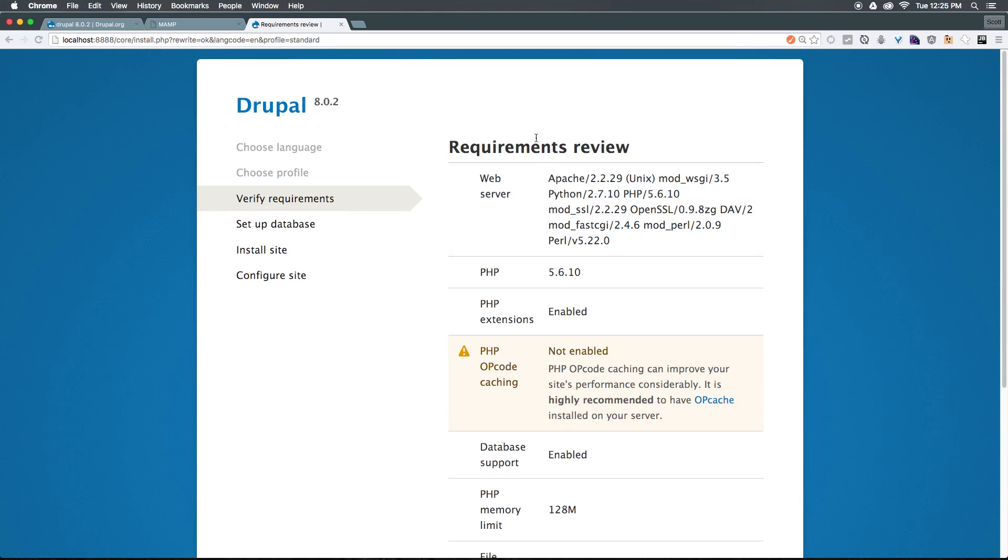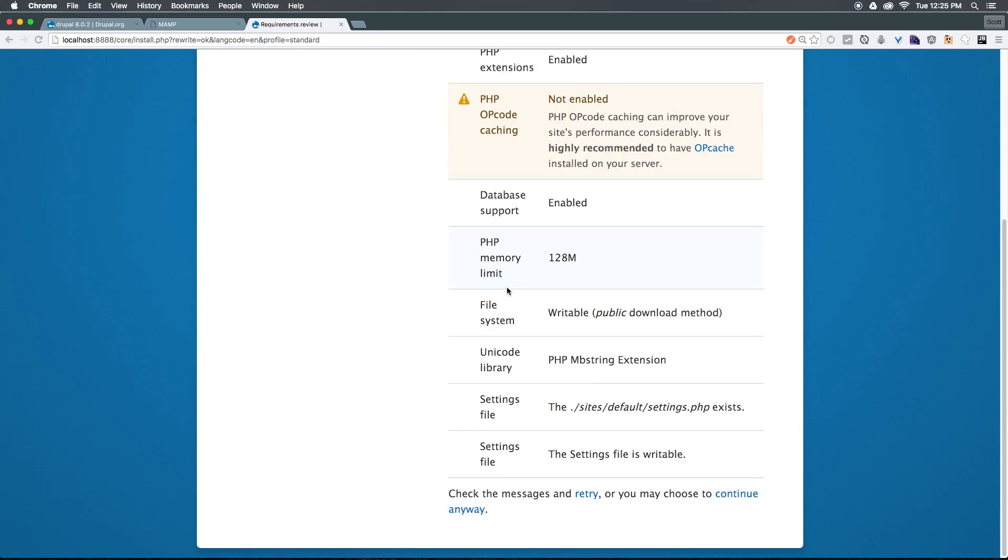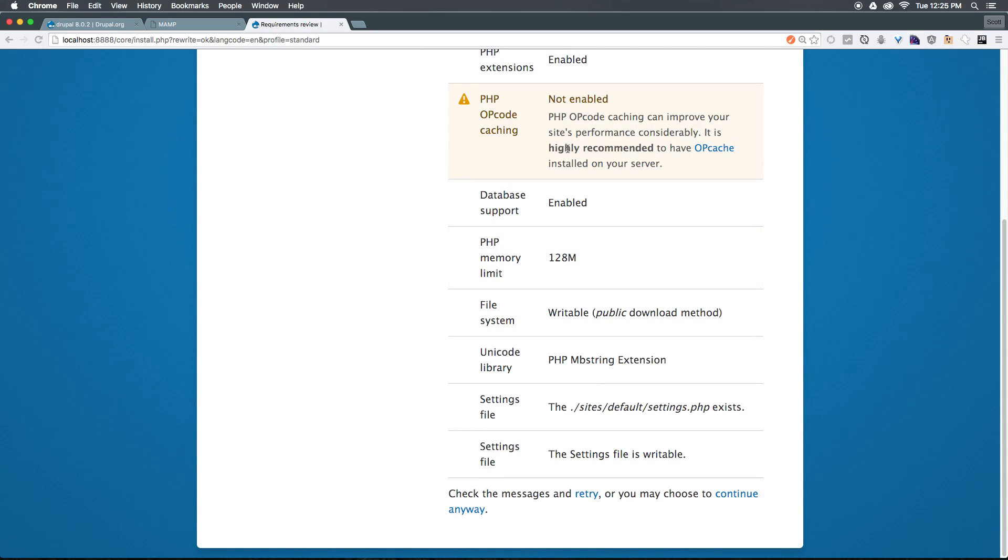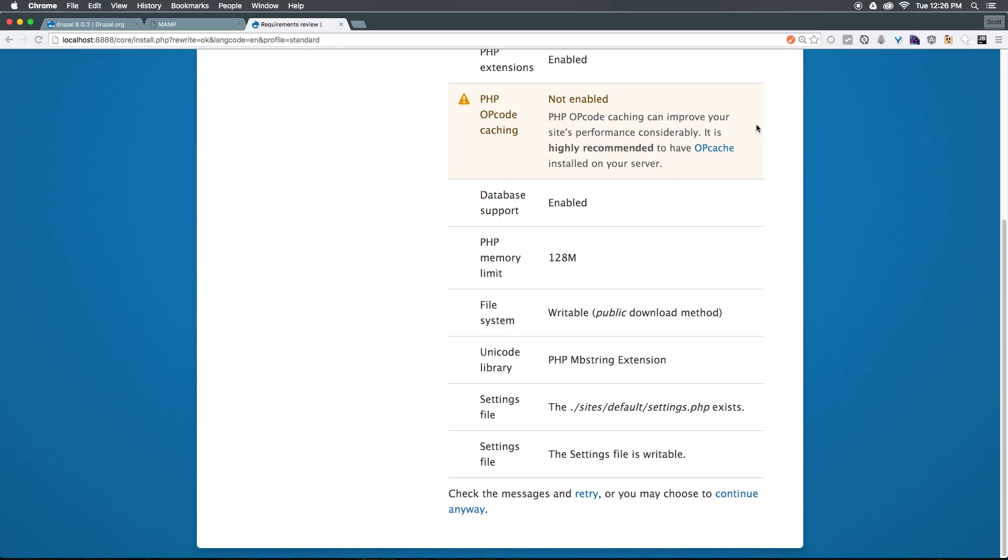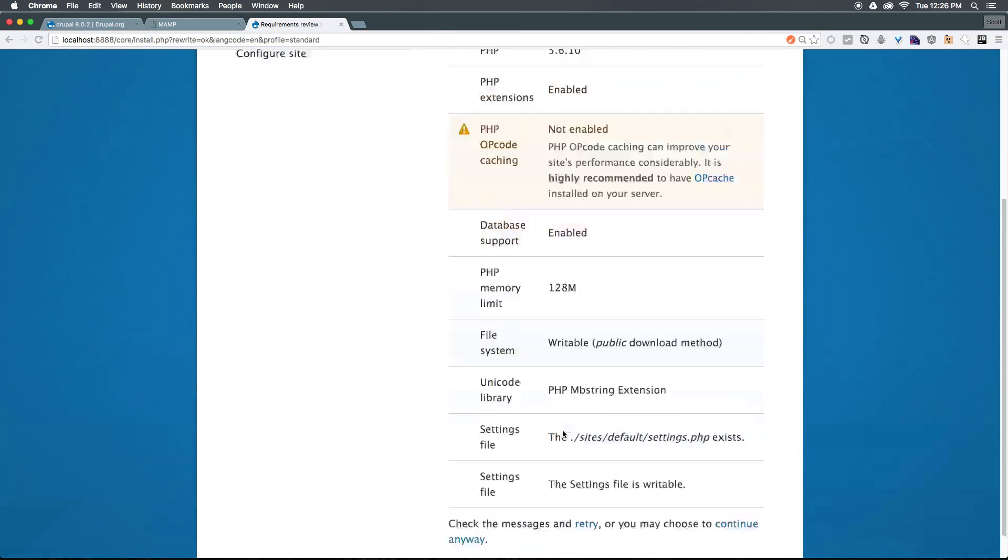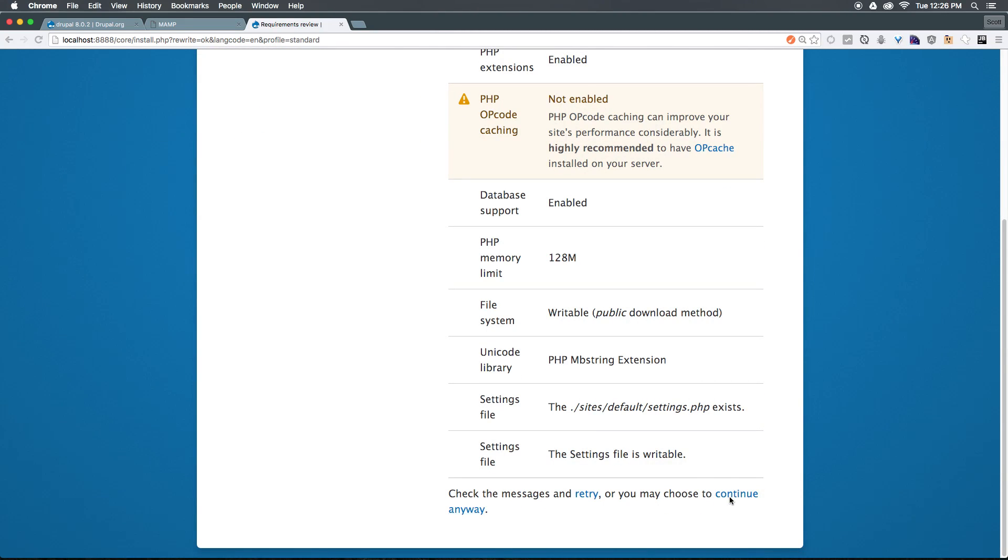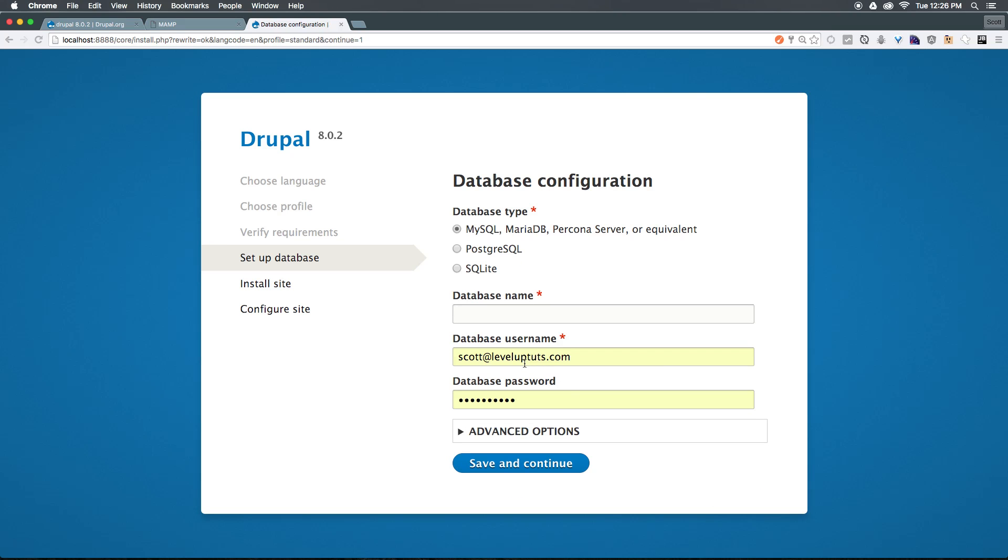Here we have requirements. You can see that we have our requirements, should be all good. There's this PHP opcode caching. It says it's highly recommended for performance reasons. However, since this was just a quick install, we don't need to worry about that right now. Now it's saying that we can continue anyway. So let's click the continue button.